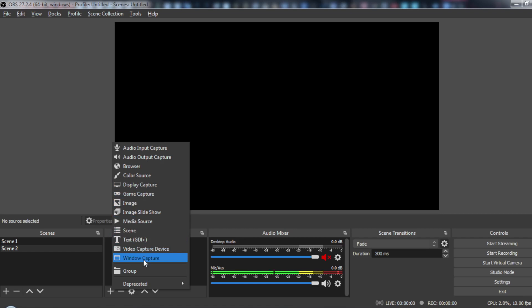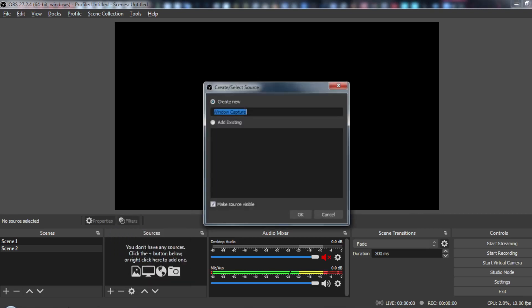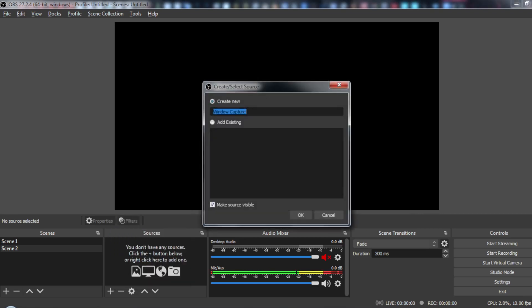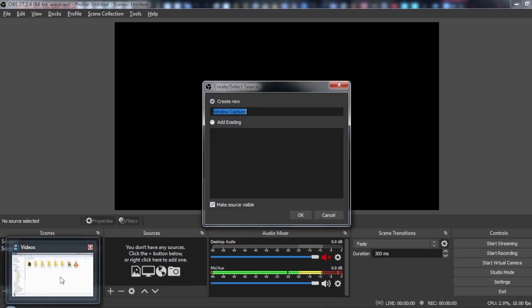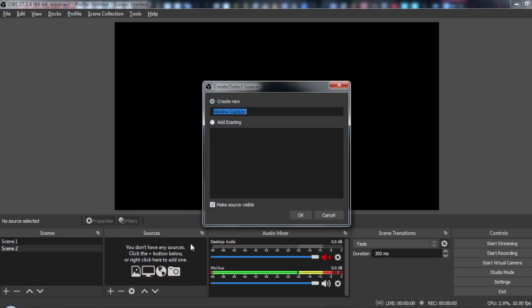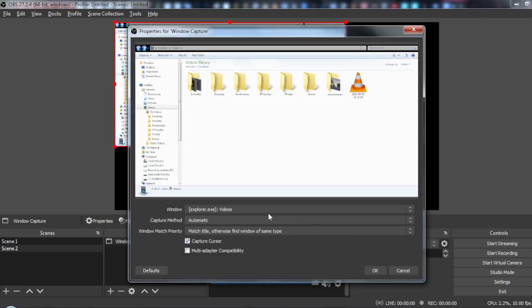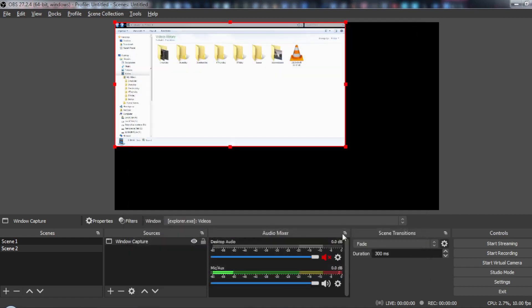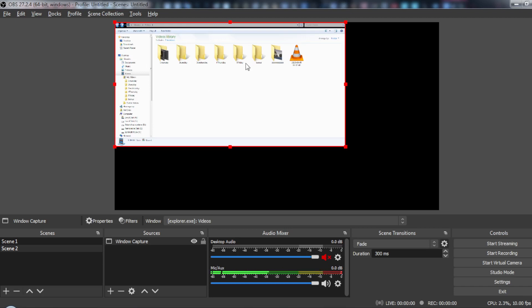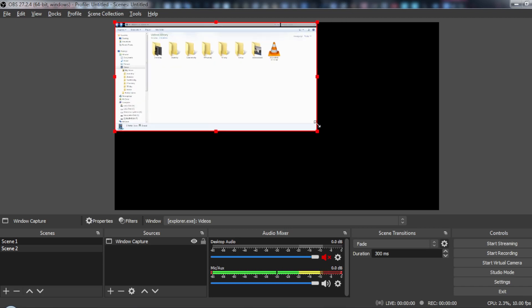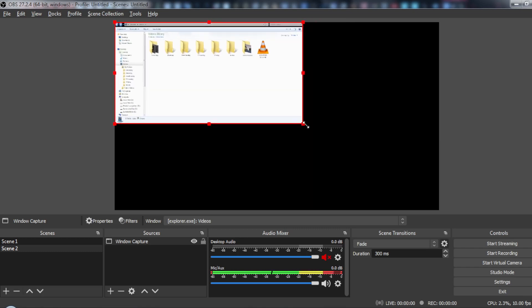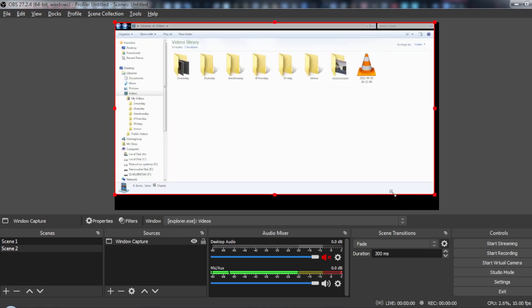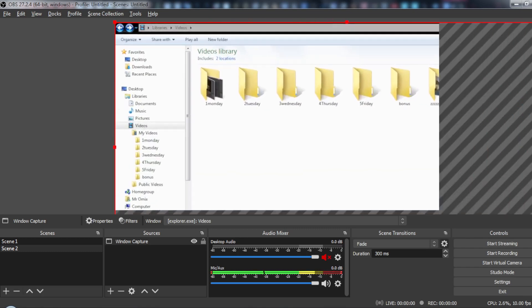So let's just choose window capture and let's say for example let's choose this and click on OK. So as you can see here, we want to take a record for this part of the screen. So all you need to do is just go here, grab this red border and just resize it as much as you want.